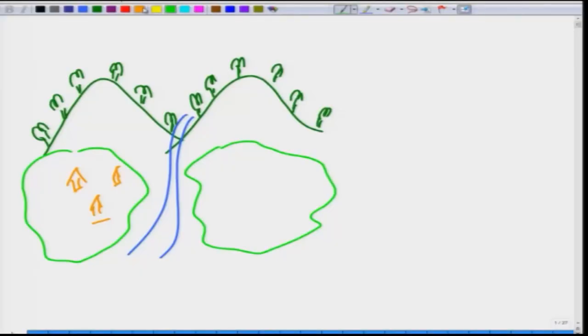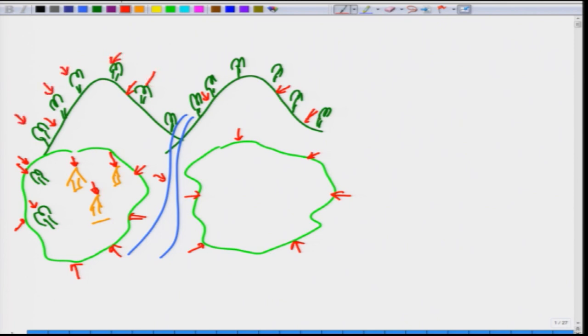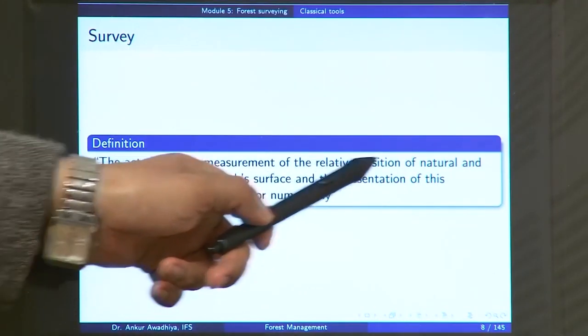Suppose you have hills full of forest, a river flowing through the area, habitations surrounded by fields, and a pasture. When we do a survey, we measure the exact location of each house, the exact boundary of the fields, the exact locations of trees, the boundary of the river, the boundary of the pasture land, and the location of the hills.